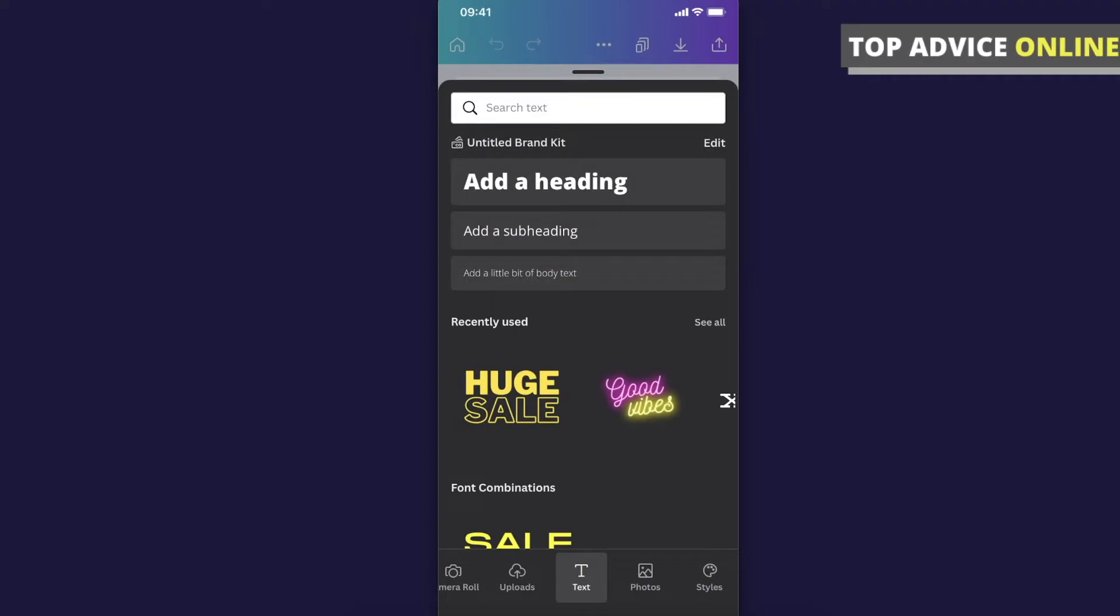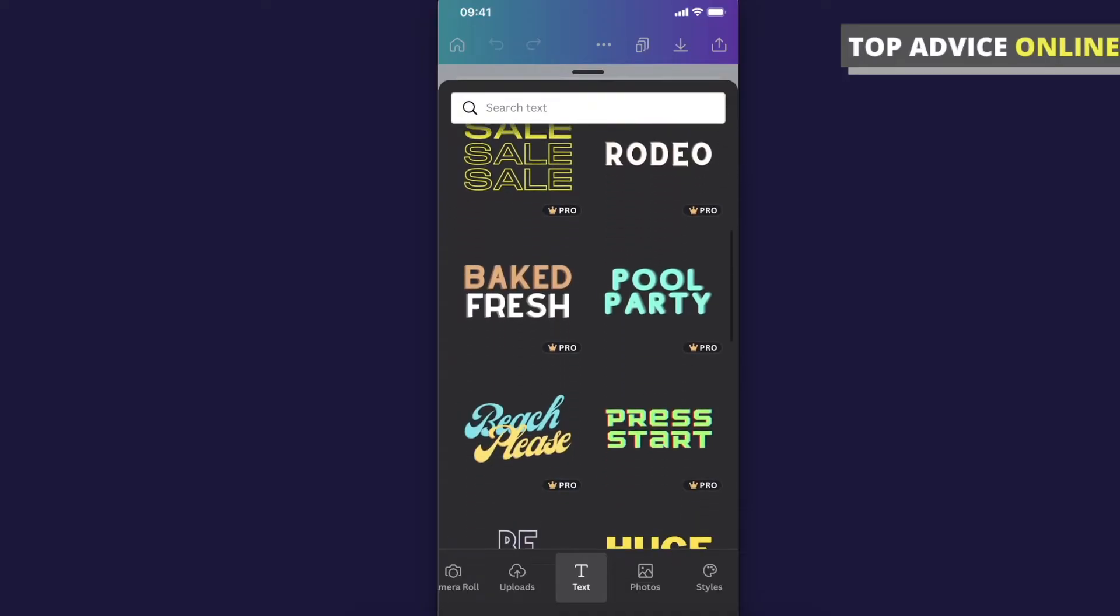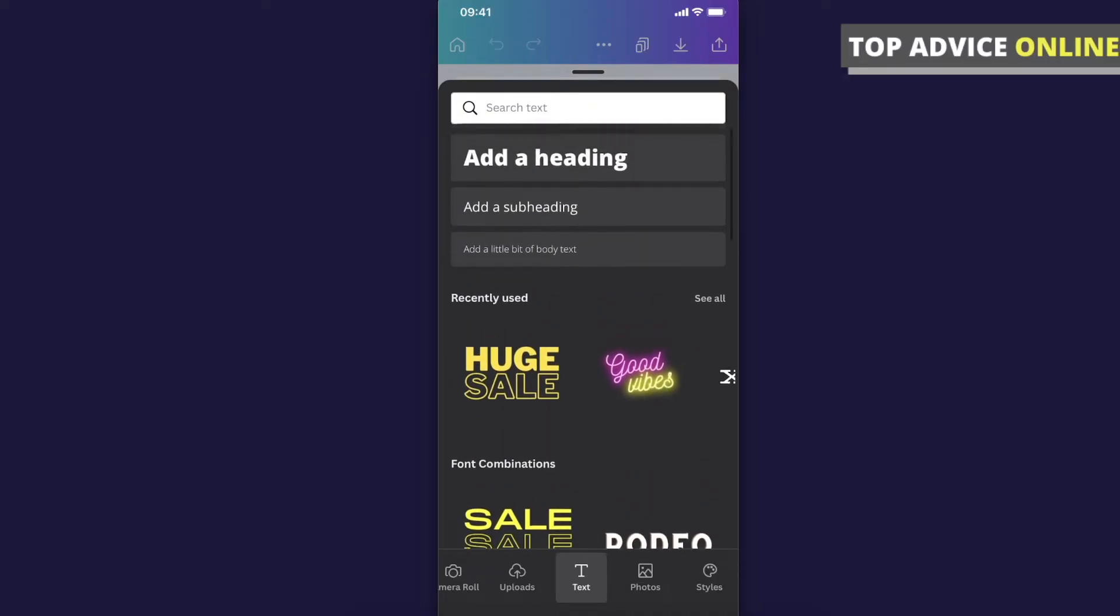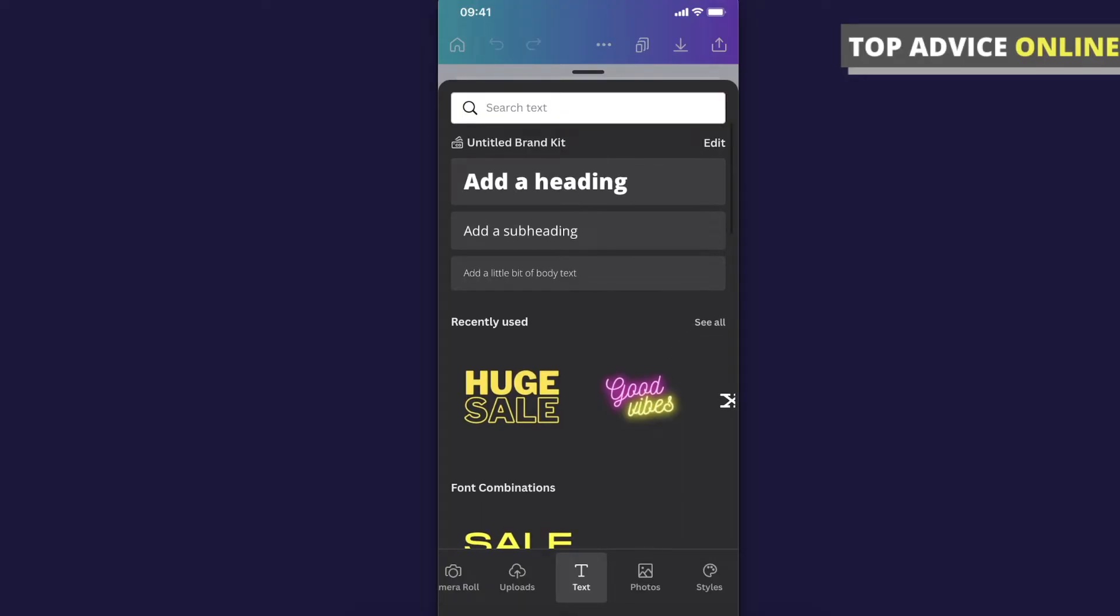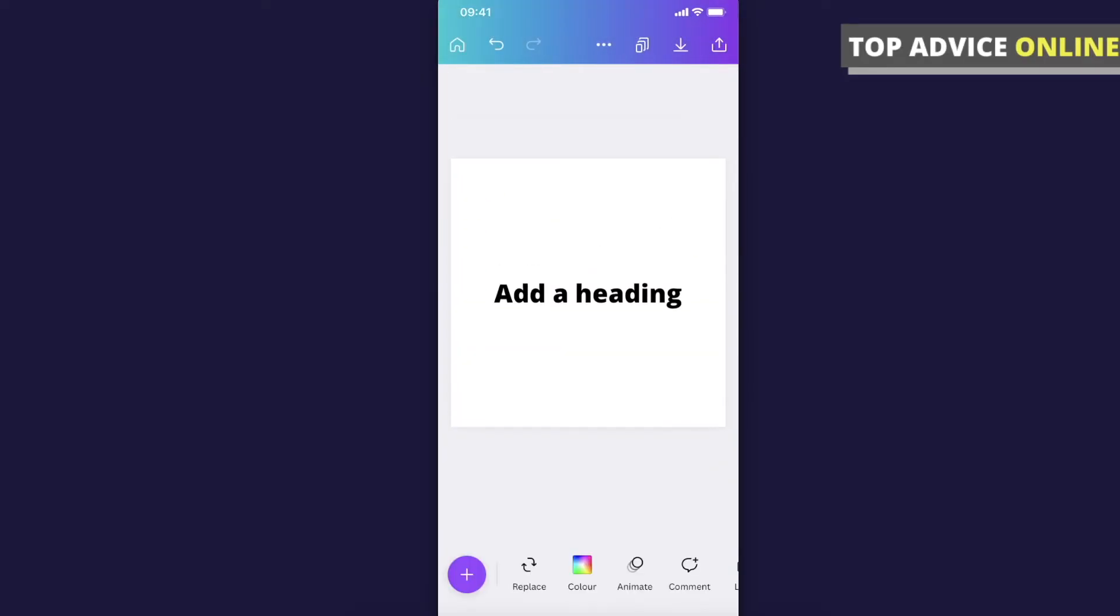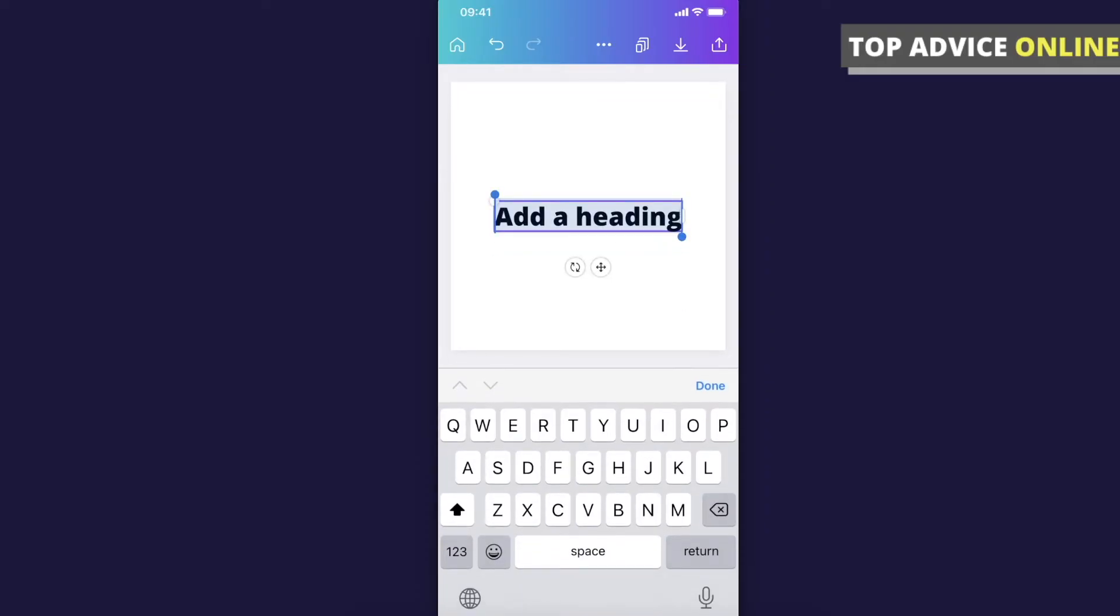And now you can add a heading, subheading, or whatever you want. So for example, let's add a heading here, and then I can change it to whatever I like.